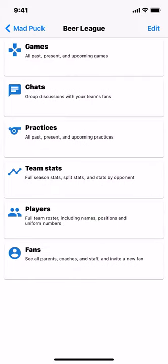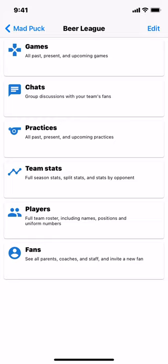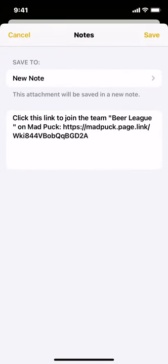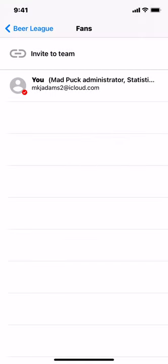We're going to go back out to the team dashboard. The next step is to send a message to the players with a link to join the team. I've included a sample email template on the Madpuck website — there's a link in the video description. To get the link you can send to players, go into Fans, then at the top choose Invite to Team. It's probably easier to send it to yourself in an email or message. At the very bottom you can see the link to your team — when someone clicks it, it'll send you a notification to approve them joining the team.